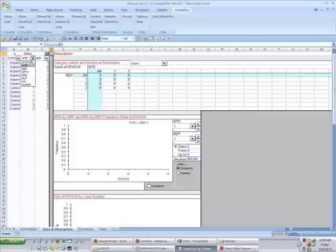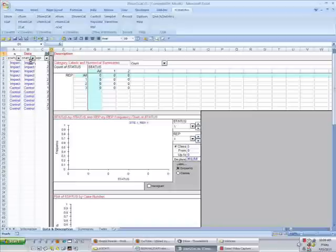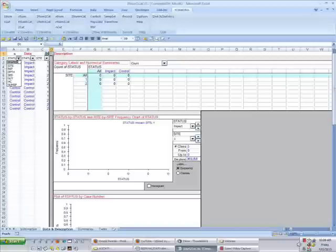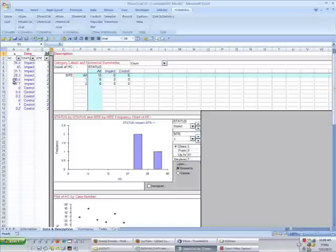I'll start by switching this middle column to Status, the next one to Site, and the first column will have the variable that I want to test hypotheses about. Remember, an analysis of variance tests hypotheses about averages. So let's start by looking at Hydrocarbon.